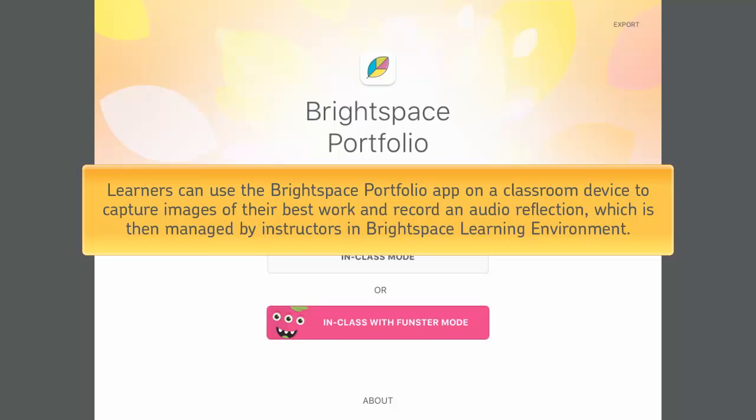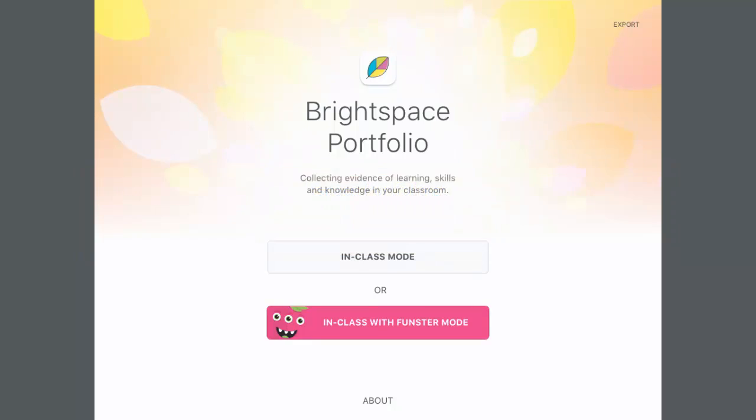Learners can use the Portfolio app on a classroom device to capture images of their best work and record an audio reflection, which is then managed by instructors in Brightspace Learning Environment.